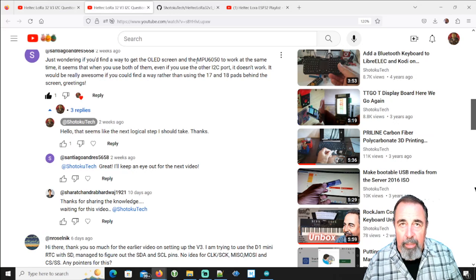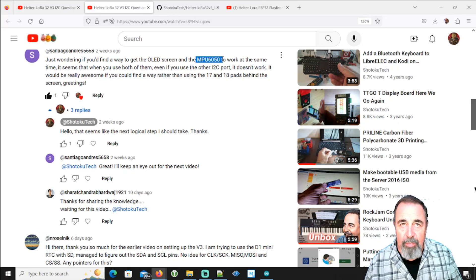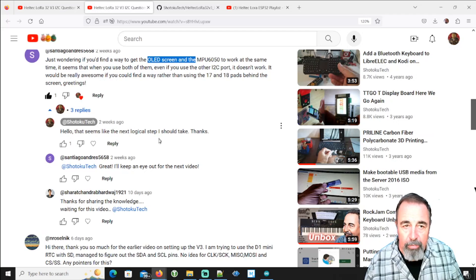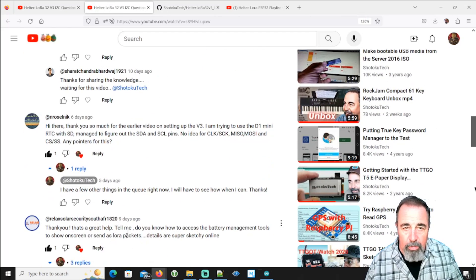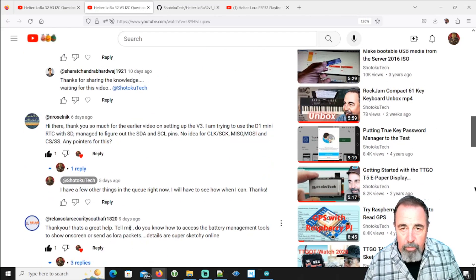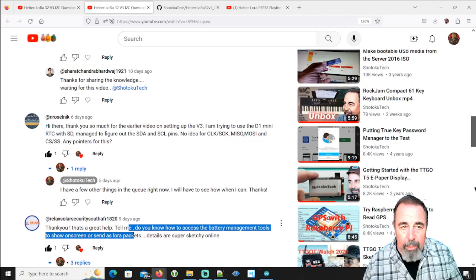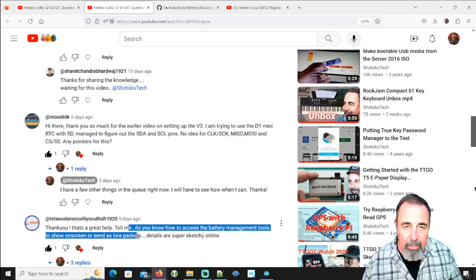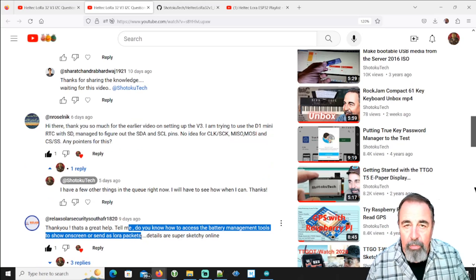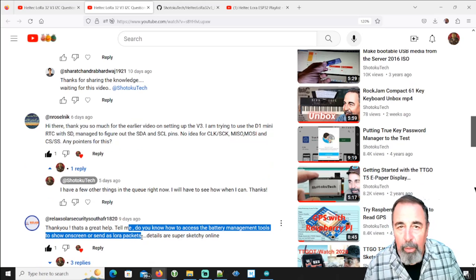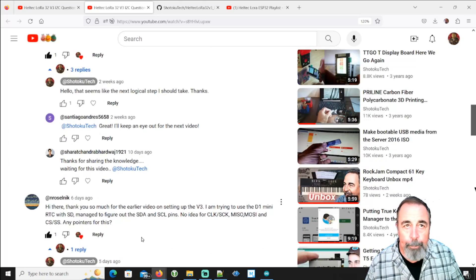Somebody wants me to attach an MPU 6050 and display the results on OLED screen. Somebody else wants me to display basically the status of the battery. So these are interesting questions and I'm working on that.